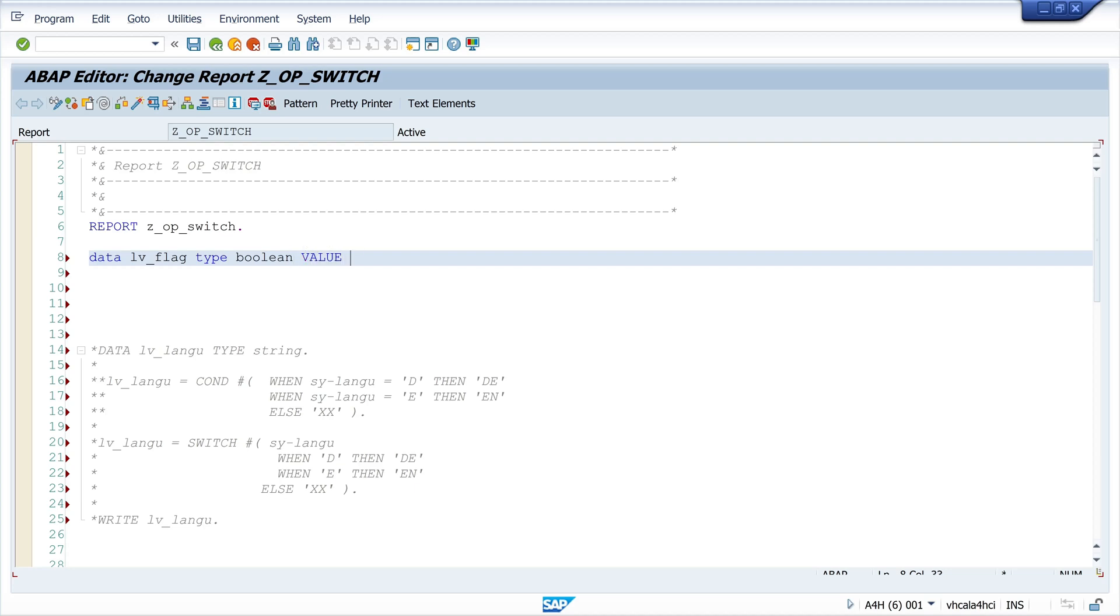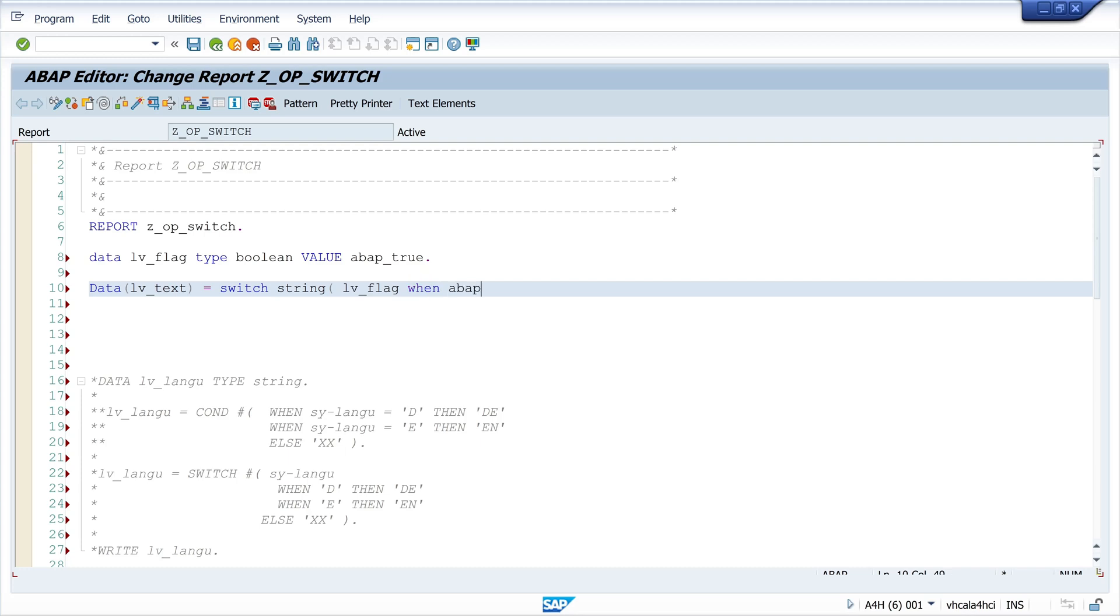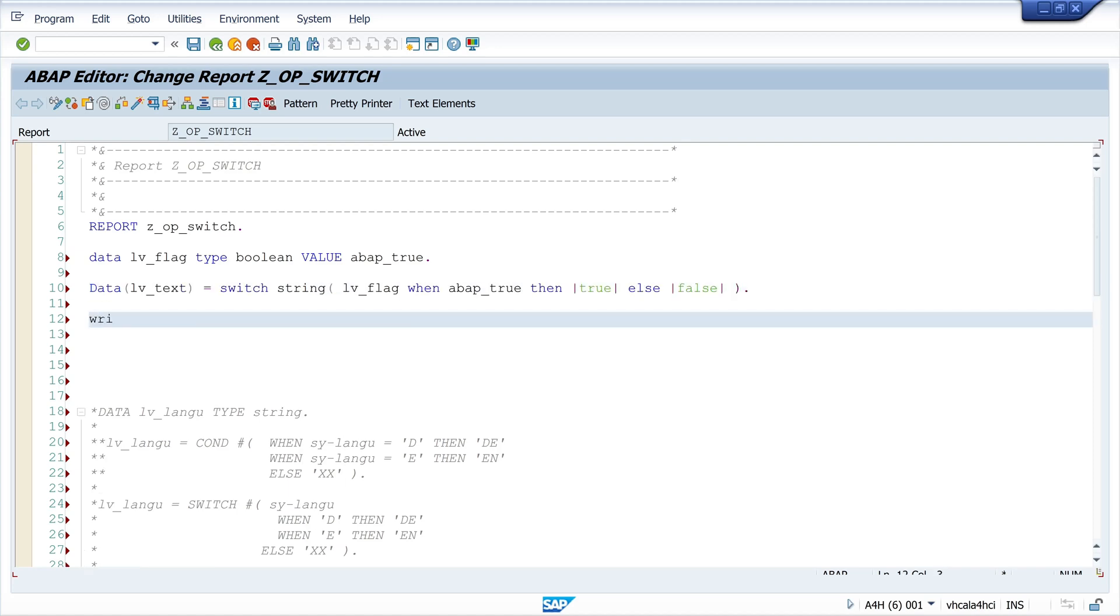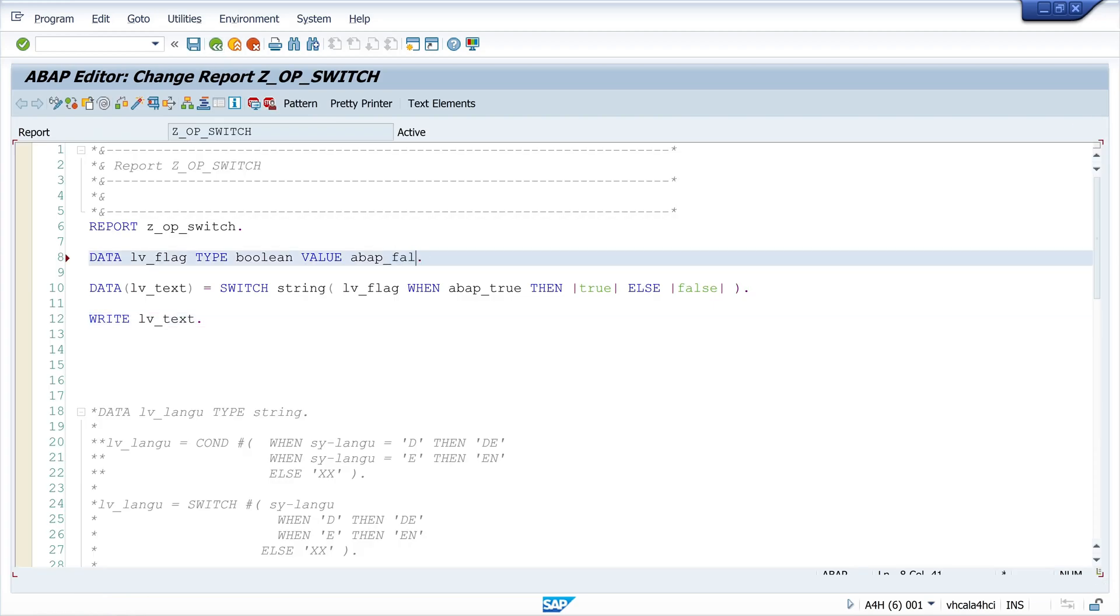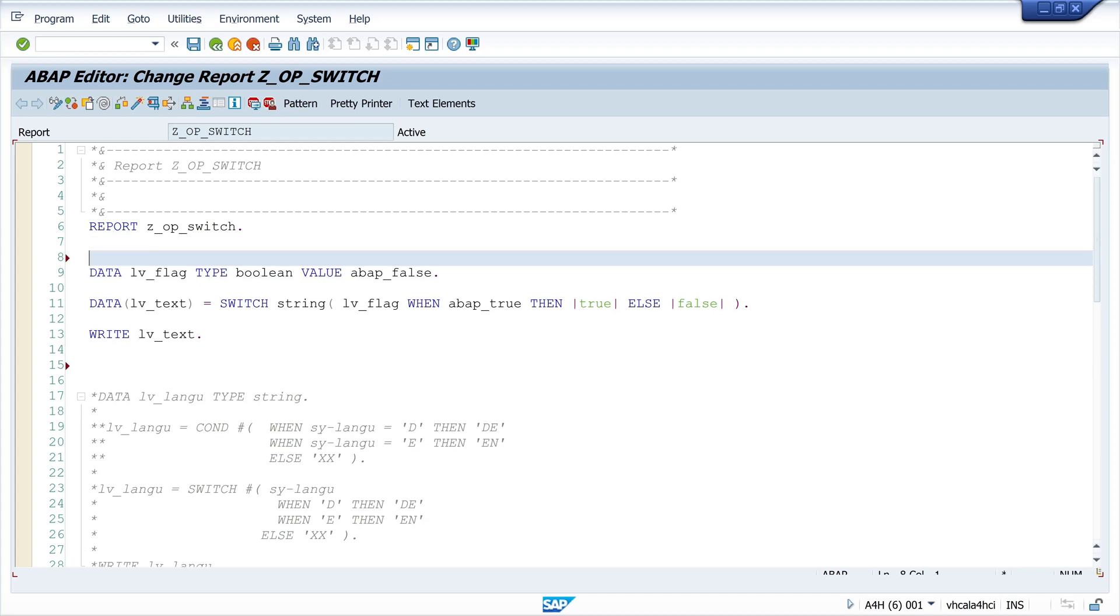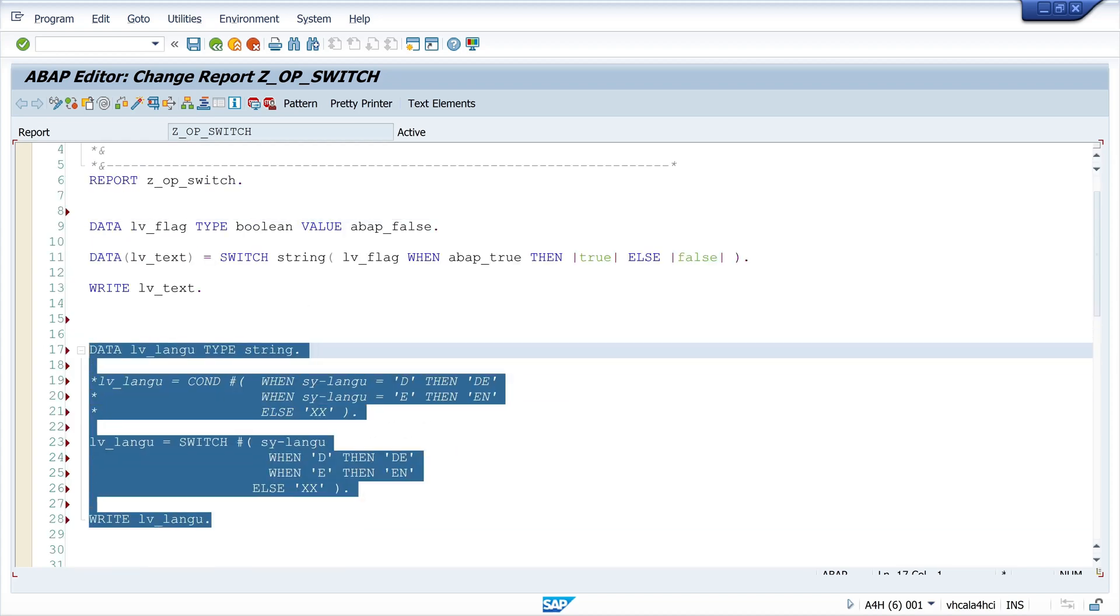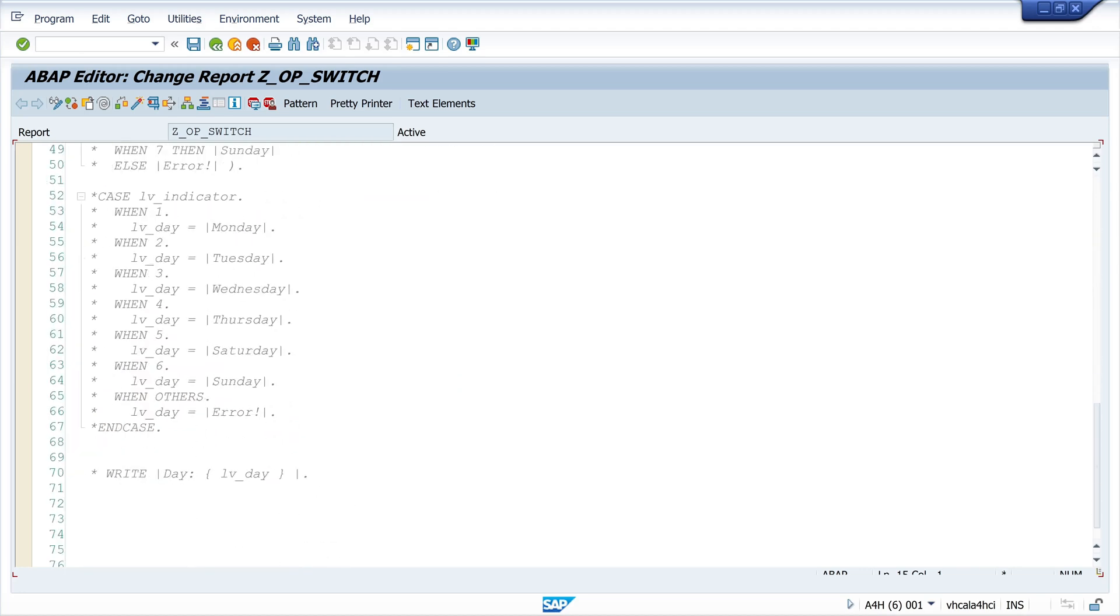The last example is a pretty short one. If we have a boolean variable, then we can check this variable and set other strings. Because of the inline declaration here we have to explicitly set the type string. Then we check if the lv_flag is true, then we return the value the string 'true' else 'false'. Now let's check it. Yes it worked, true or false. Pretty short.